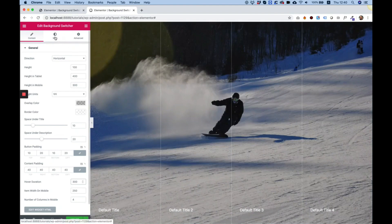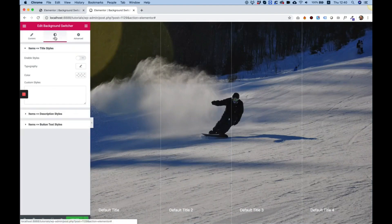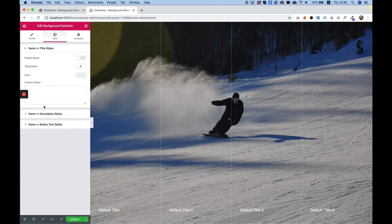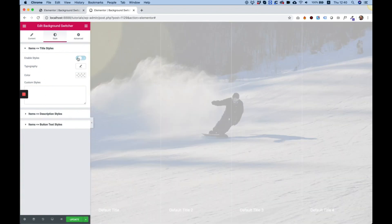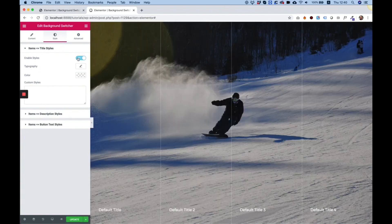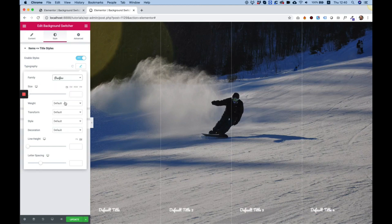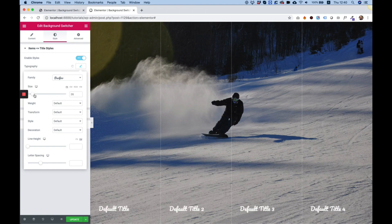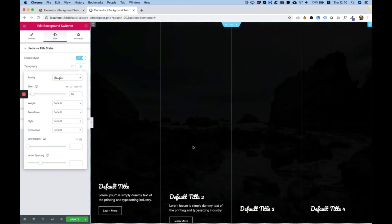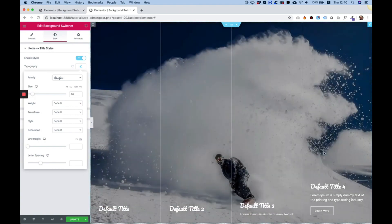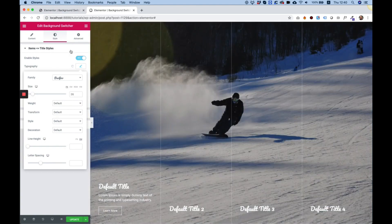Let's jump into style. In style we have all the typography parts for the title, description and button. For example I'll enable the typography for the title. I'll change it to a different font and I can play around with the font size. Everything is simple and easy.